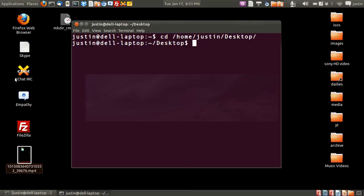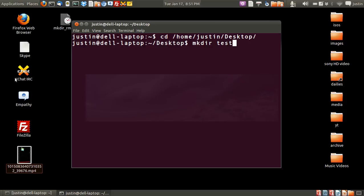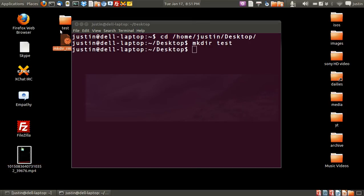Now from that point I'll make a directory to begin with, so you have to type in mkdir, then the name of the directory you want. Test, I'll call it. Okay, as you can see, it's right here.